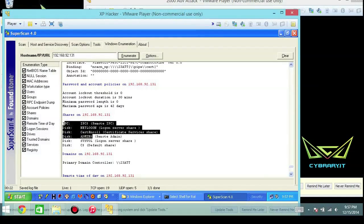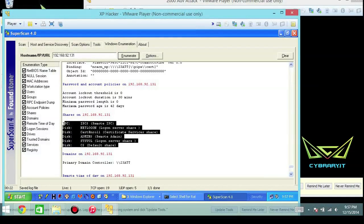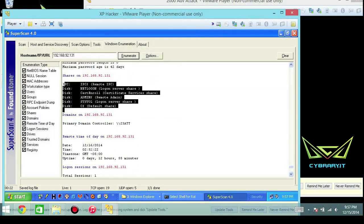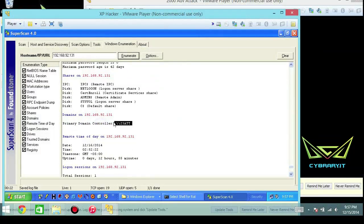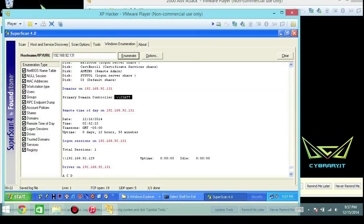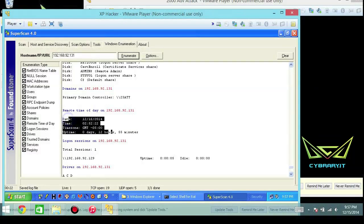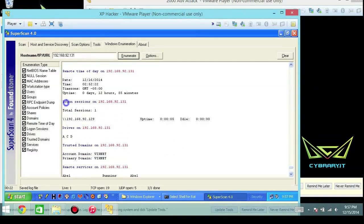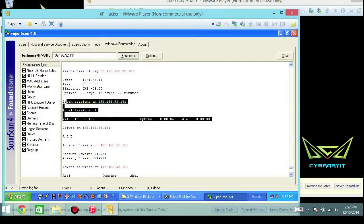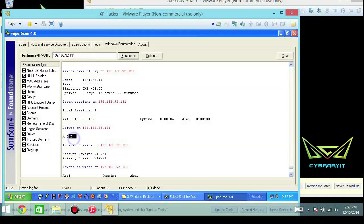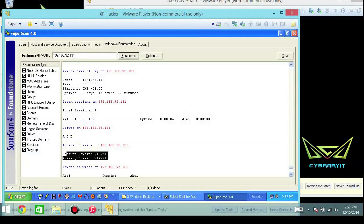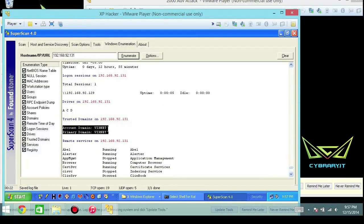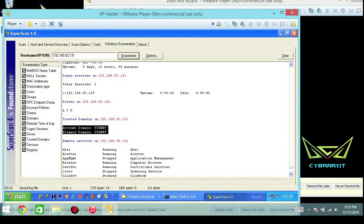The different shares - I might want to reach out to these things across the network and simply start trying to map drives or do null sessions to the shares. The domain controller information and of course the date and timestamp. Then some logon information here tells us our uptime or idle time, the different drives connected to it, the trusted domains. In this case it's a single domain, a single forest or single domain in a single forest, but this would reflect the forest information or domain information.